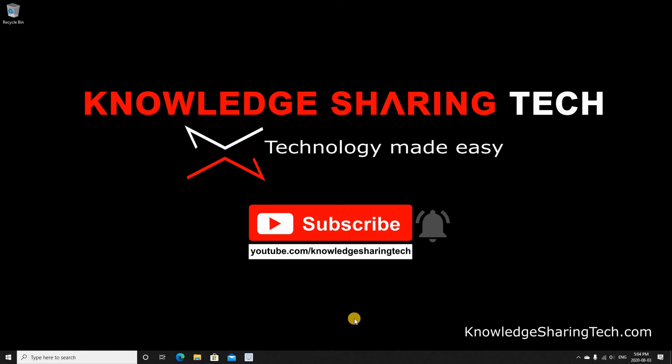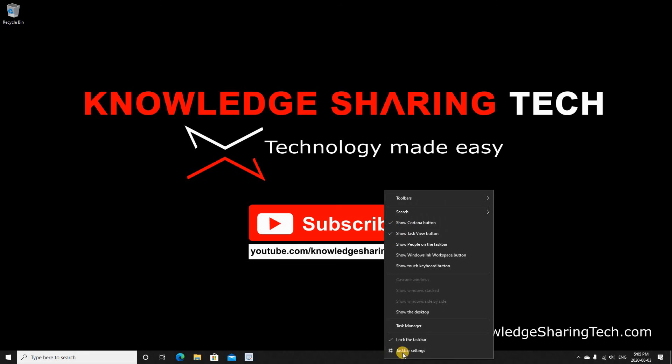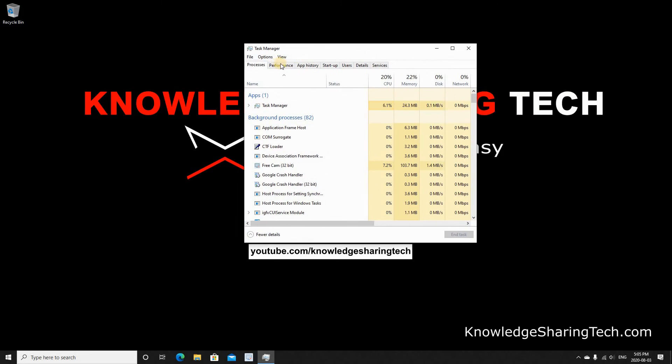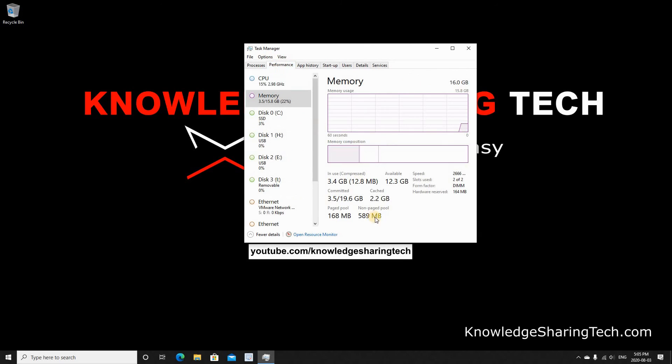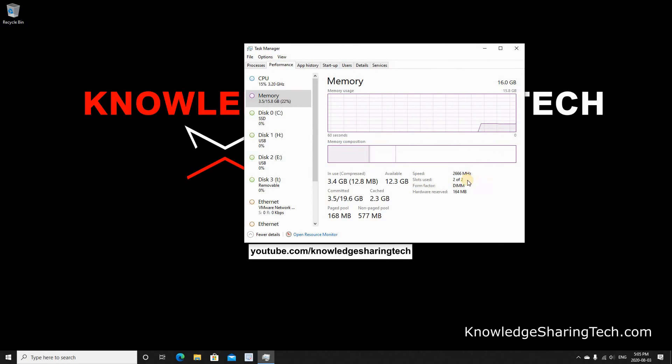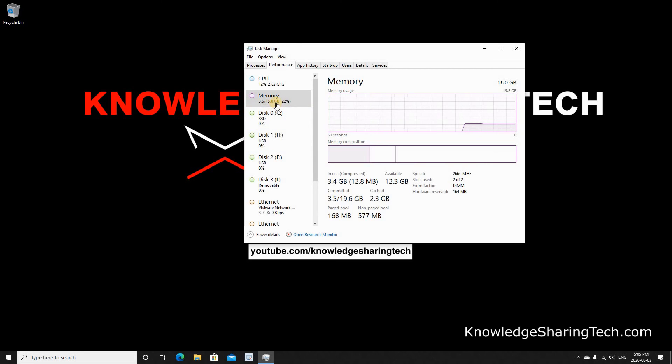Now we have a total of 16 gigabyte. Let's check them. So right-click the taskbar, choose Task Manager, and let's go to Performance and see the memory that we have. So you see here that we have slots used two of two. Let me widen this a little bit. And the total memory is 15.8 gigabyte, which is roughly 16 gigabyte. So the upgrade succeeded.